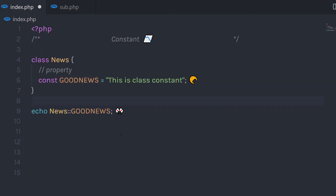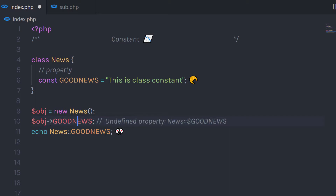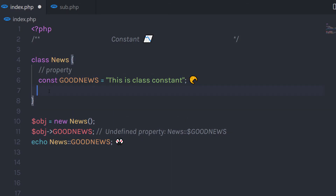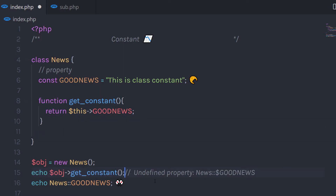Now, what if you want to access this constant variable using an object? If I create an object of the News class and try to access the constant property using the object, I'm going to get an error — 'Undefined property: good_news'. A constant variable can only be accessed using the scope resolution operator. If you create a method in this class and try to use 'this' with the scope resolution operator inside it, you'll still get an error: 'Undefined property good_news'. You cannot access a constant variable using the 'this' keyword.